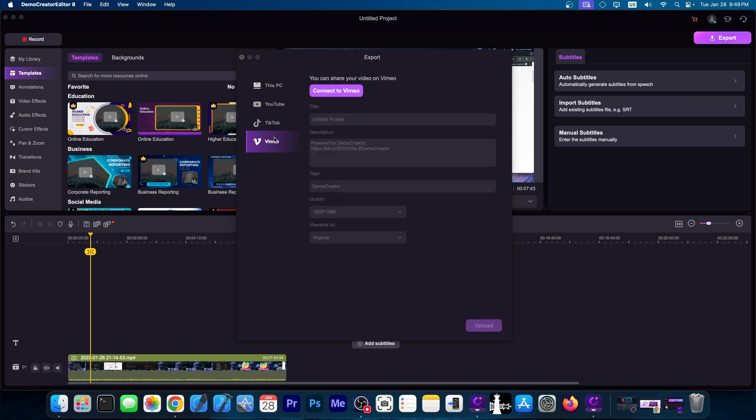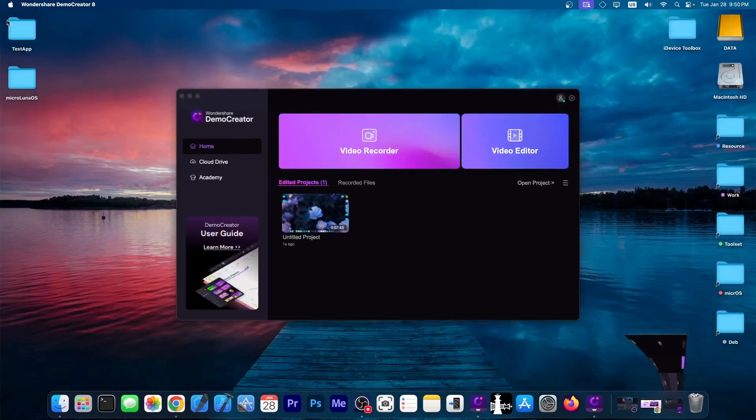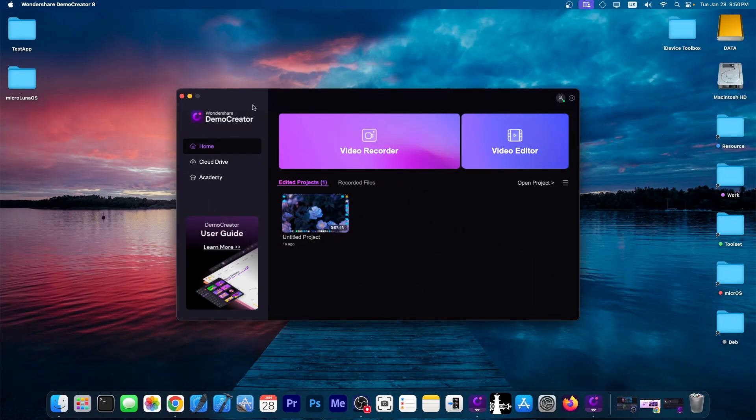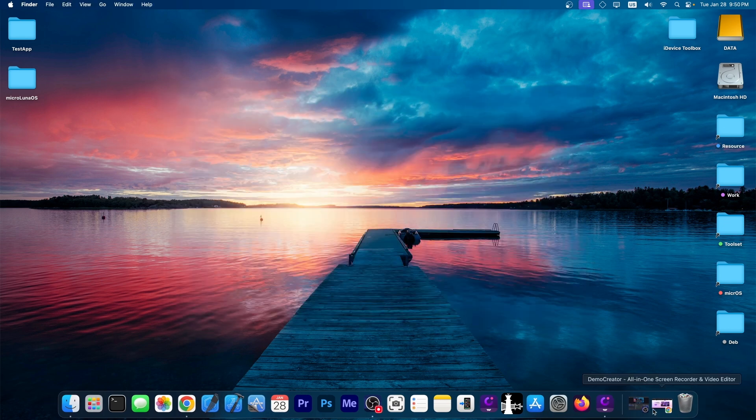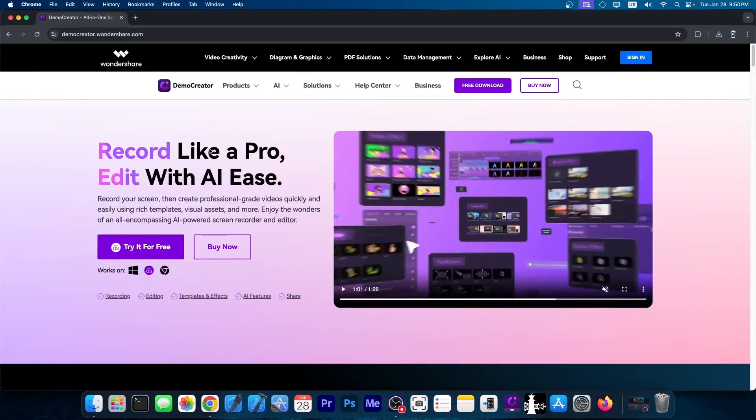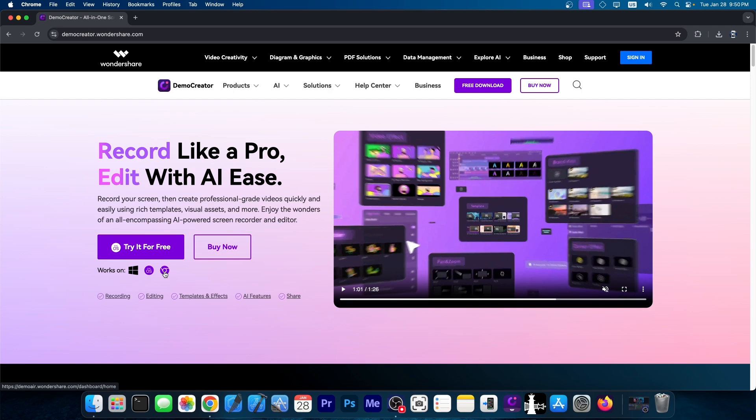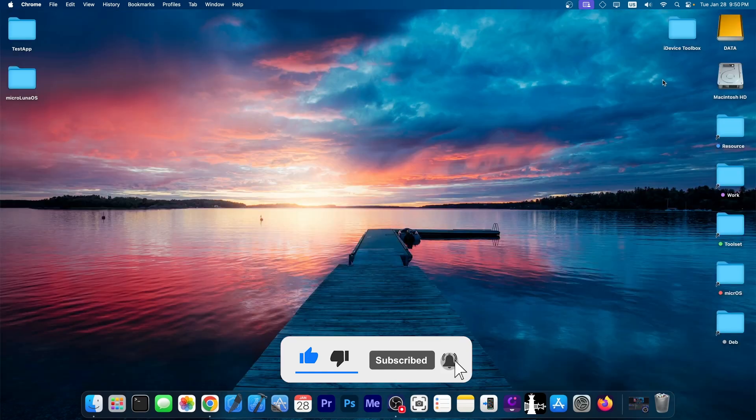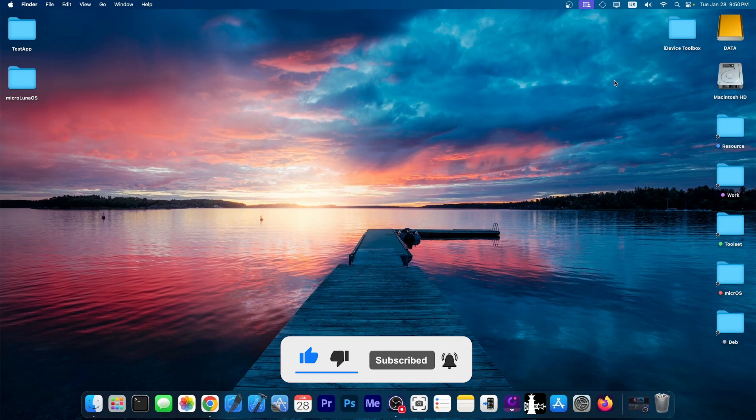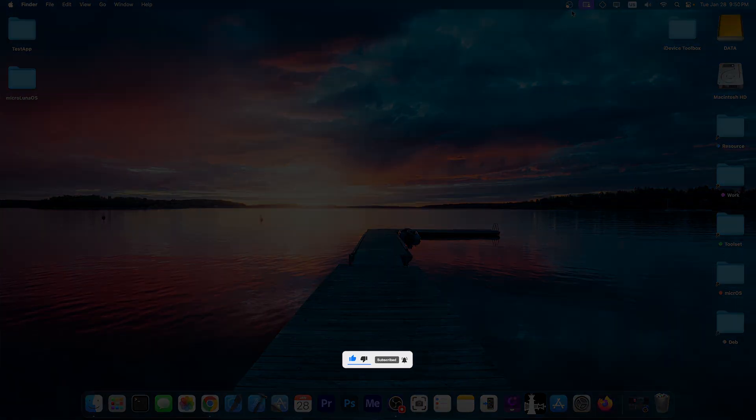So that's basically it. Wondershare Demo Creator does provide an all-in-one toolkit for those of you who want to get into streaming or into video creation. It does provide a lot of AI-related features, as is normal for 2025, and it is compatible with both Windows and Mac OS. So if you have any of these, it should work fine. You can check it out. There is a free trial available on democreator.wondershare.com. Thank you for watching, I am Justin Wright, peace out.